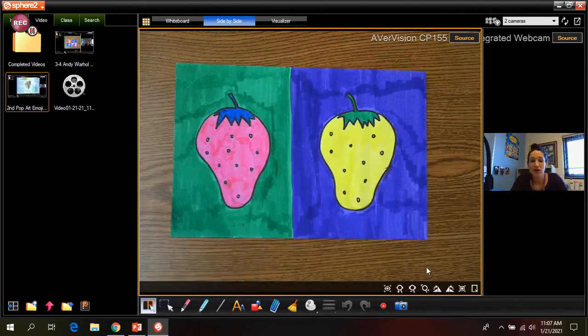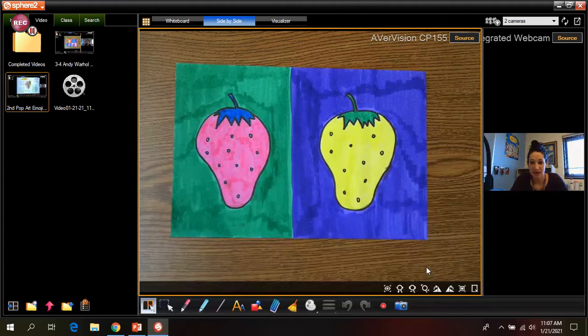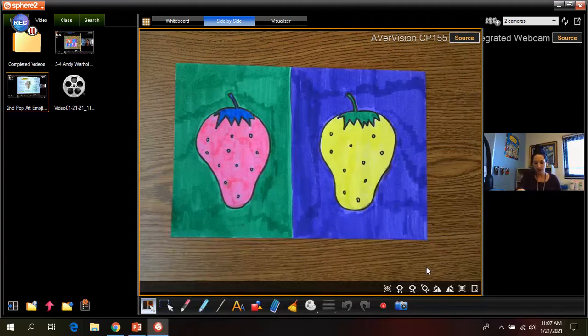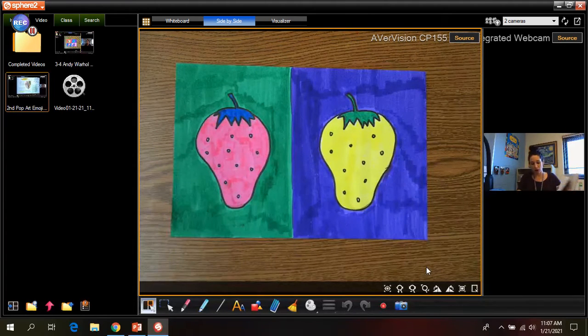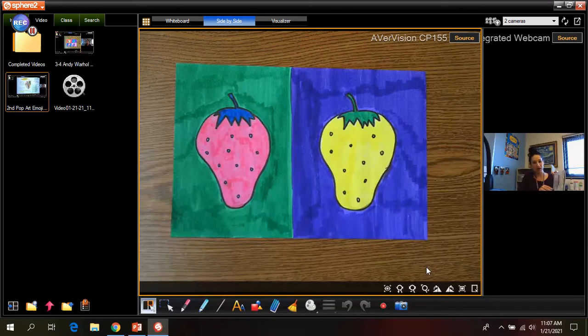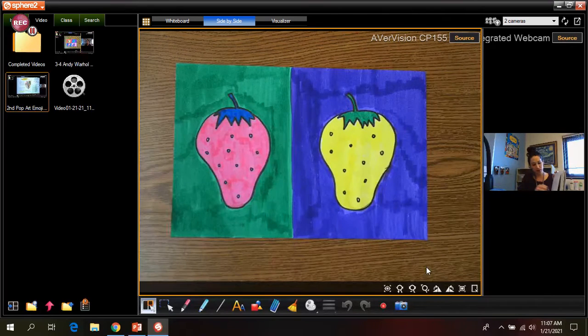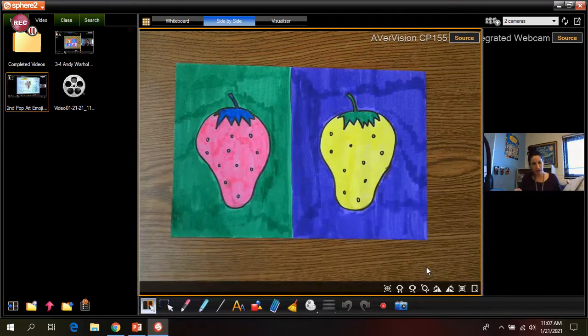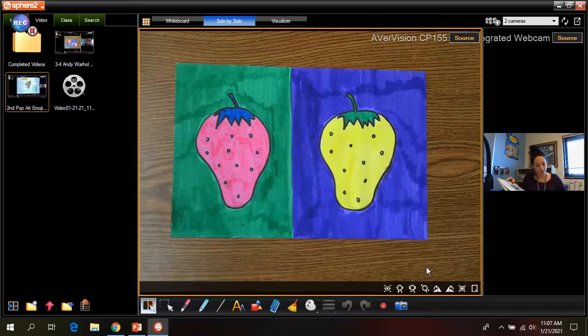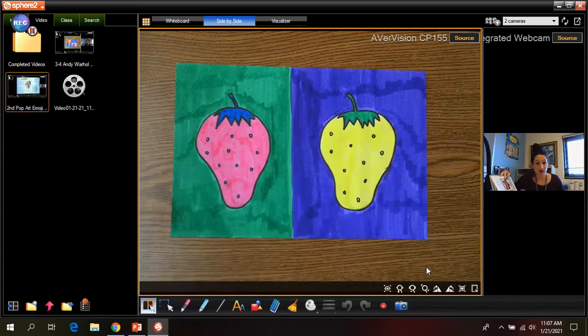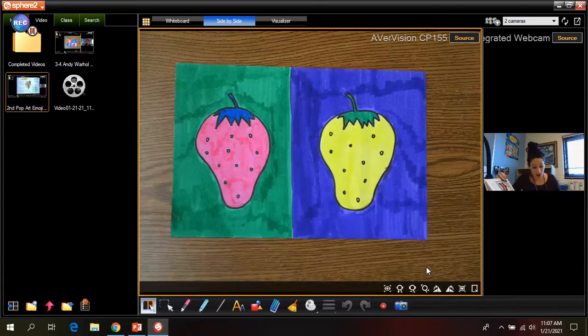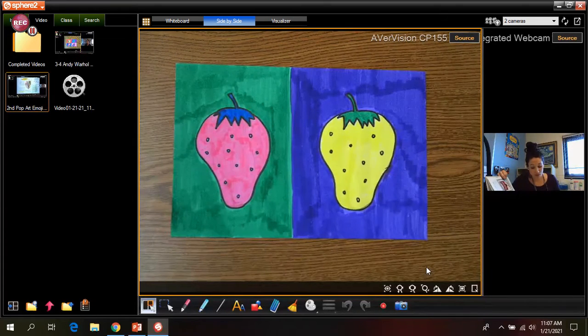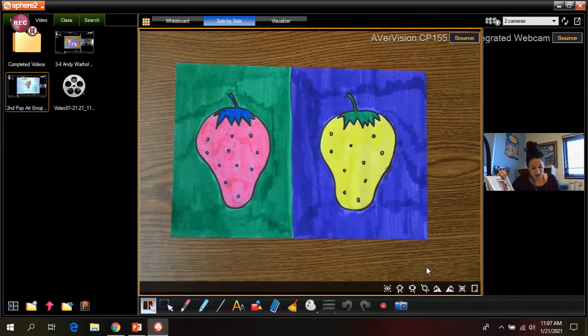This time we're going to be learning about an artist named Andy Warhol. He did art called pop art. I'm just going to read a little bit about him and then I'll show you a quick picture. But basically he was the rock star of the art world. He created pop art, one of the most fun styles in modern art.